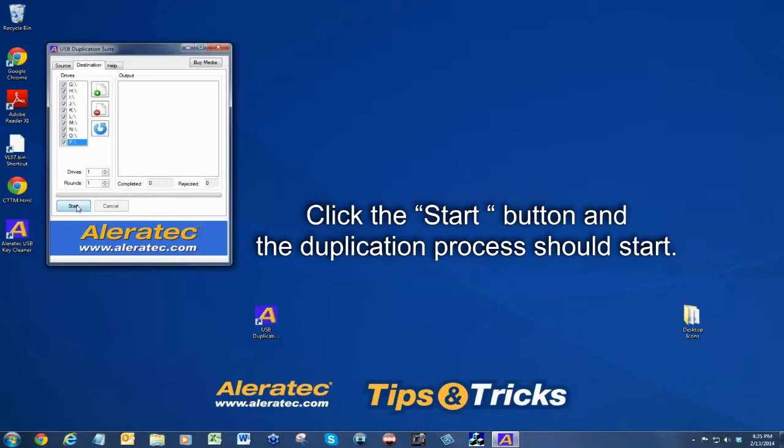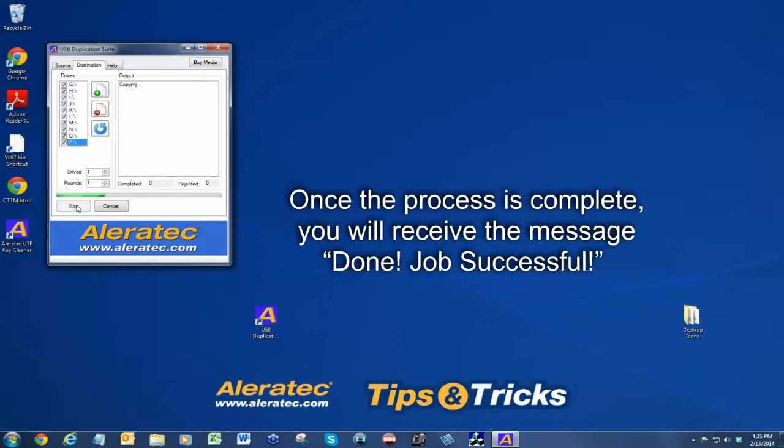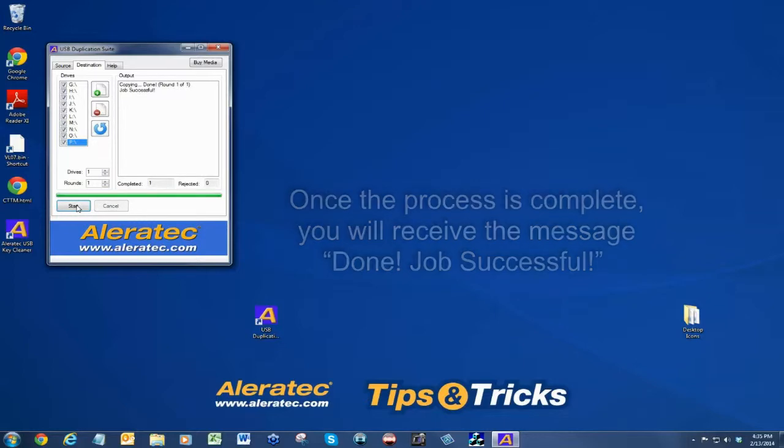Click the start button and the duplication process should start. Once the process is complete, you will receive the message done job successful.